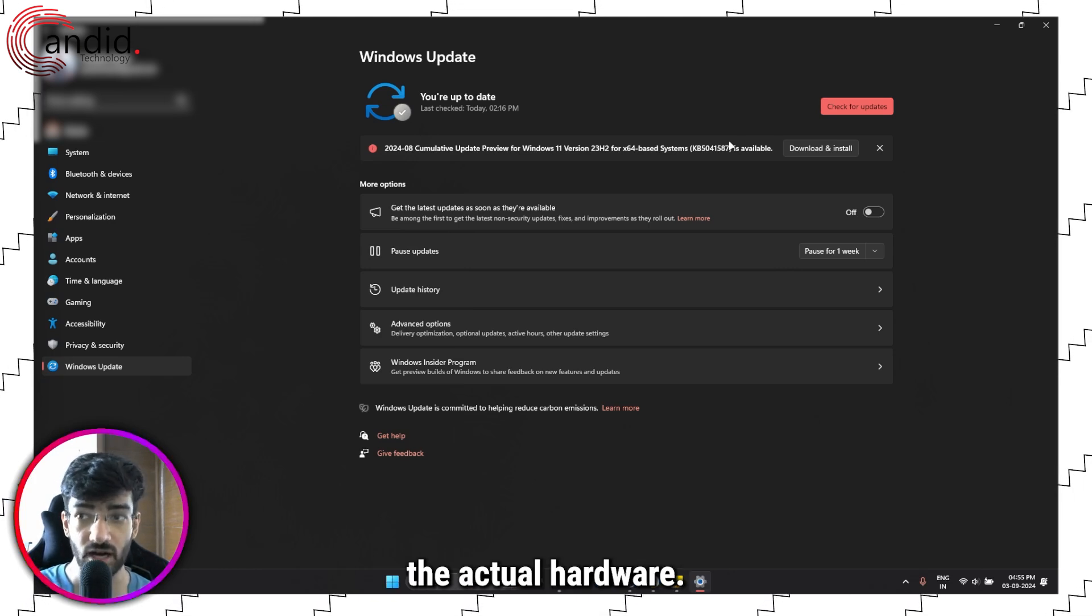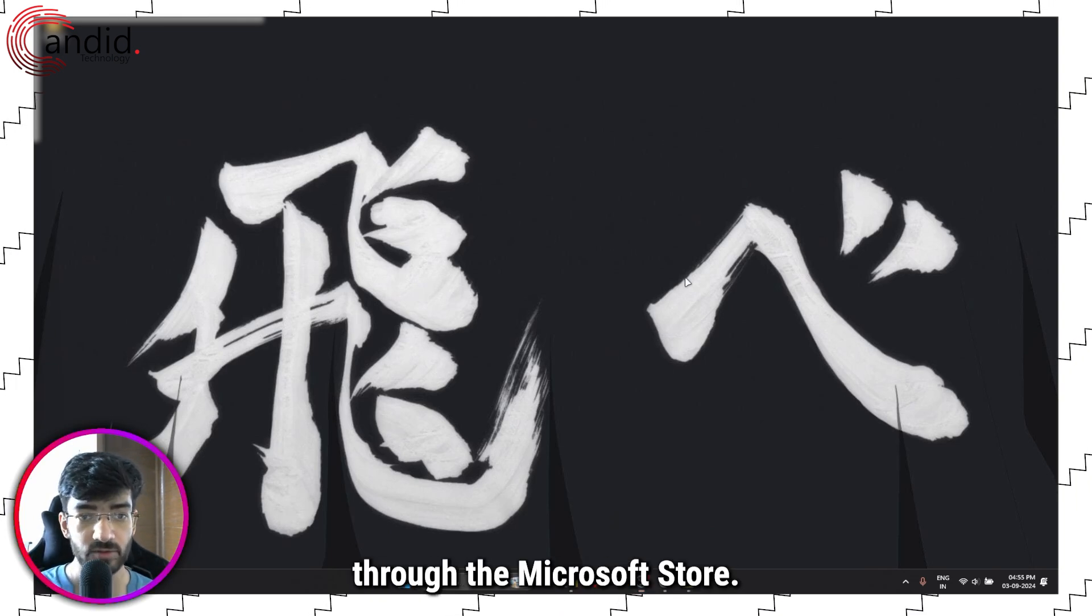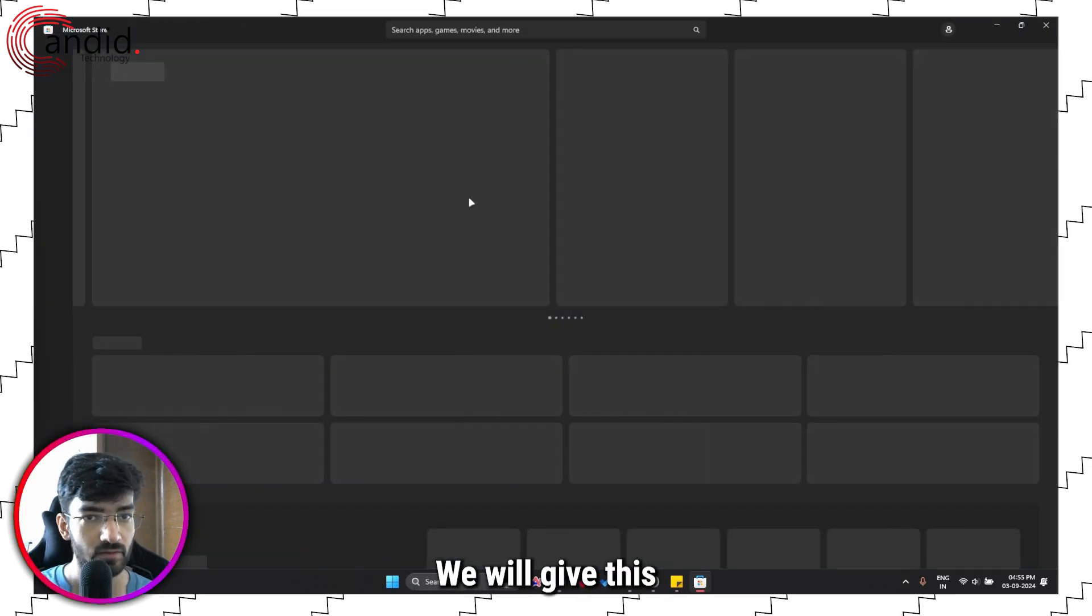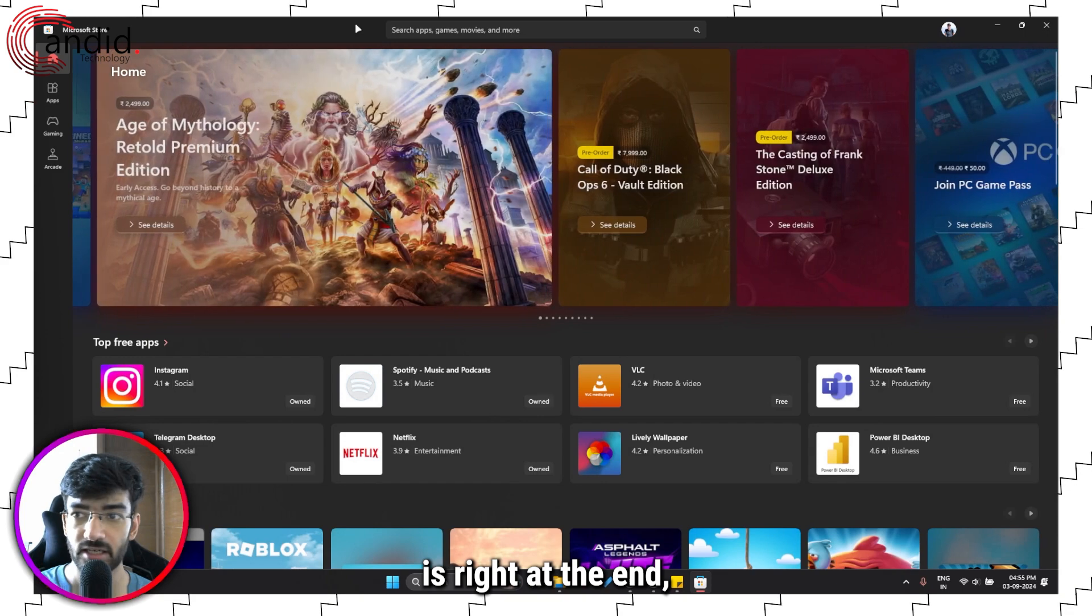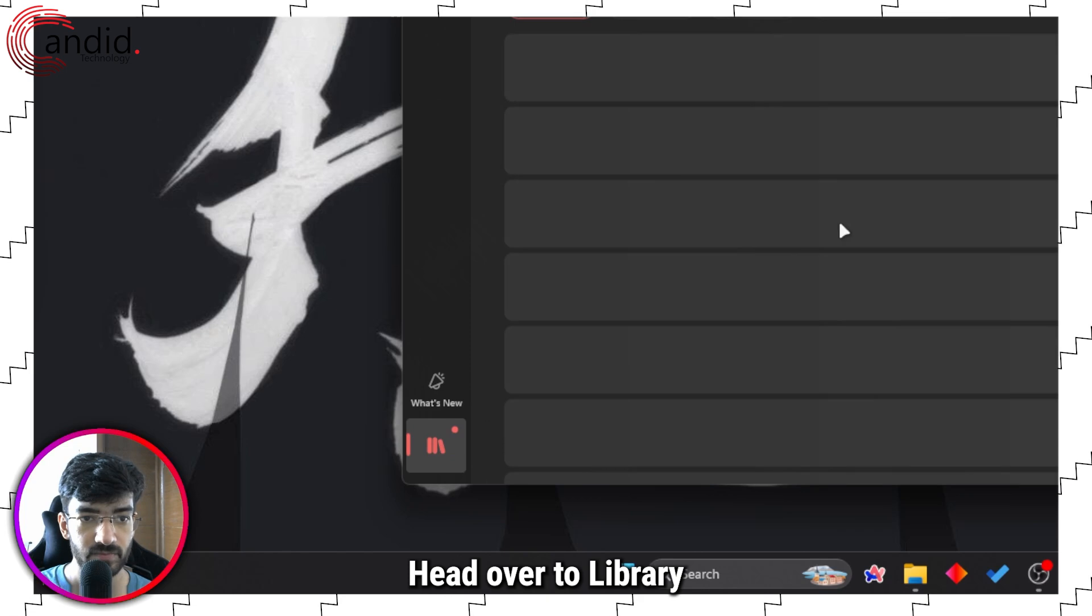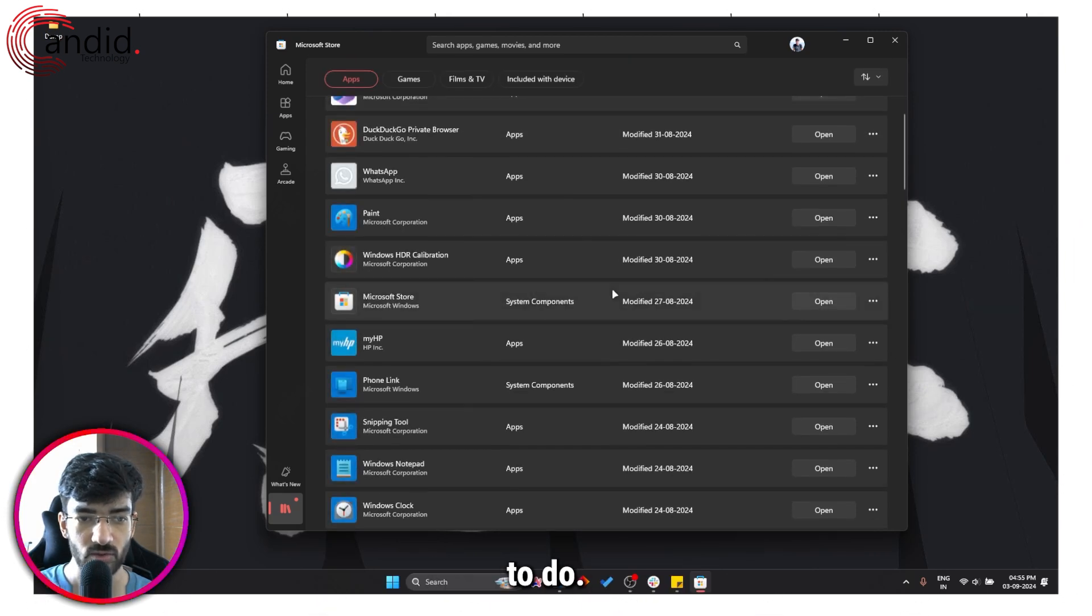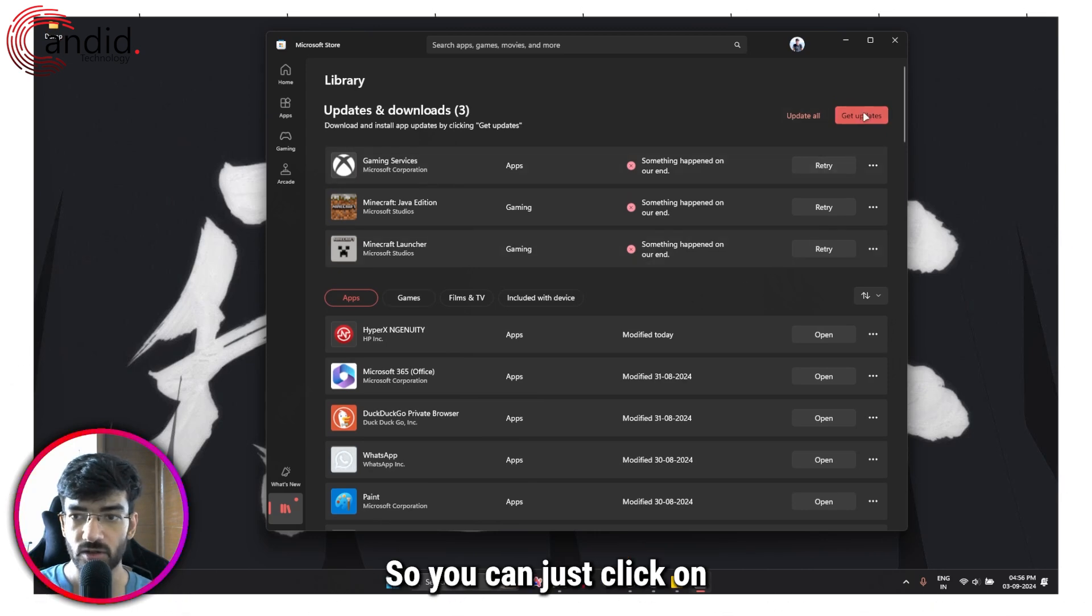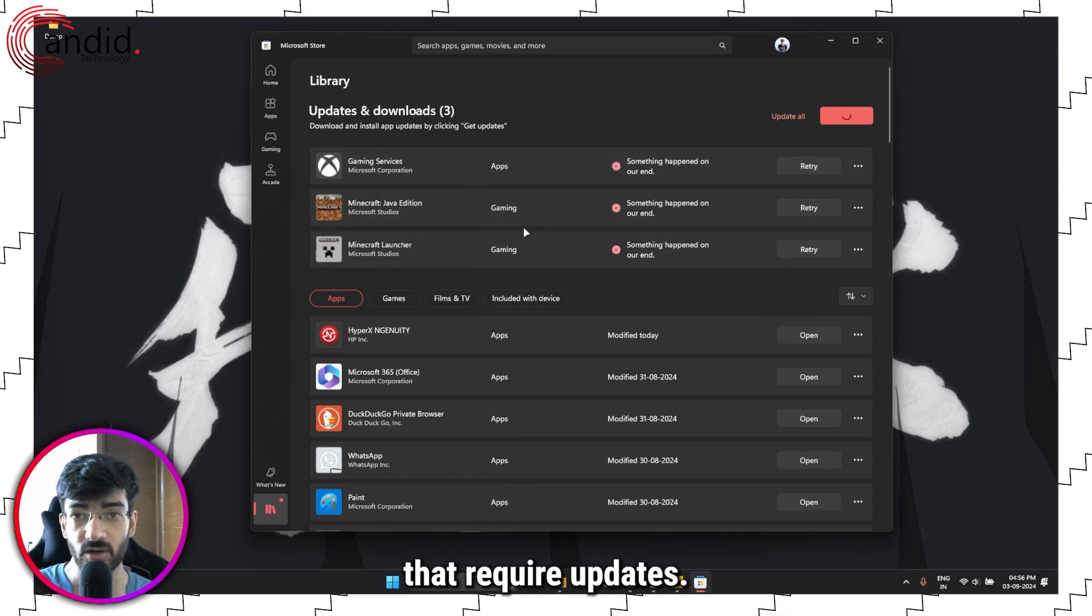Alternatively, you can also look for updates to WhatsApp. If you've installed WhatsApp through the Microsoft Store, you can just open the Microsoft Store, head over to Library, and you'll be able to see all of the pending updates and things that you need to do. Click on Get Updates and the Microsoft Store will look for all the apps that you have that require updates.